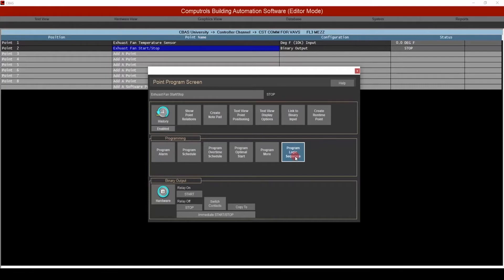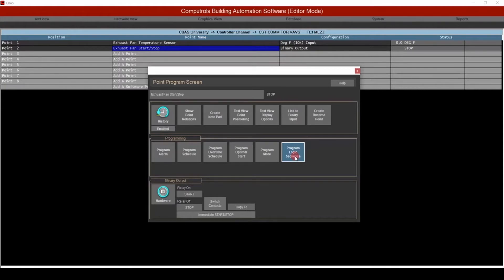For the purposes of this example, we'll write a simple sequence stating that if the exhaust fan temperature sensor is greater than 75 degrees, then start the exhaust fan. Otherwise, stop the exhaust fan.